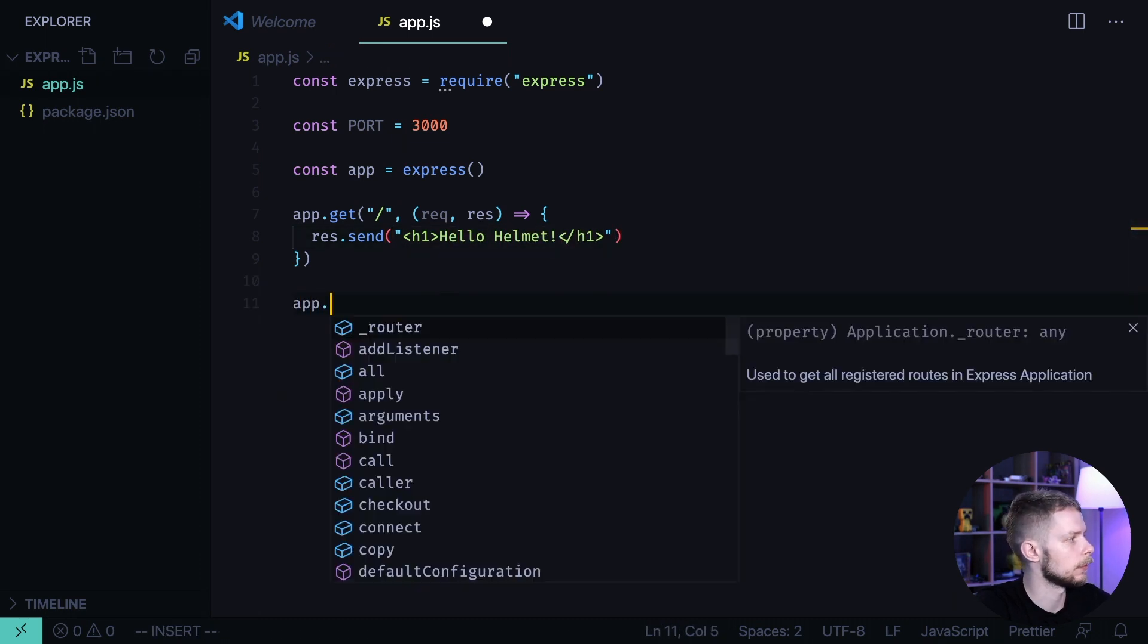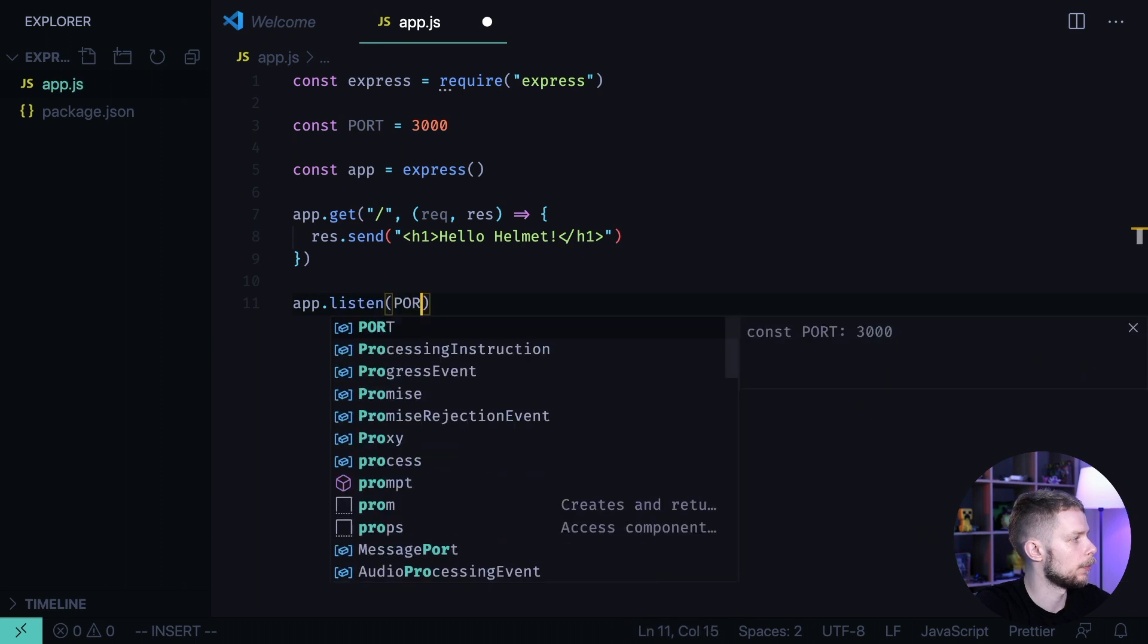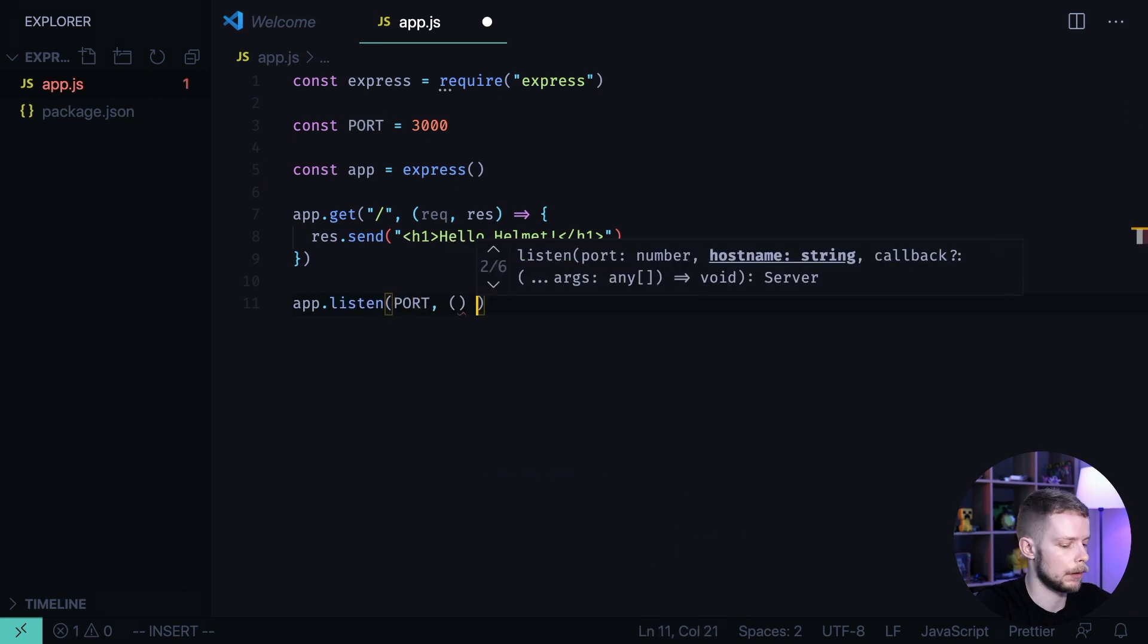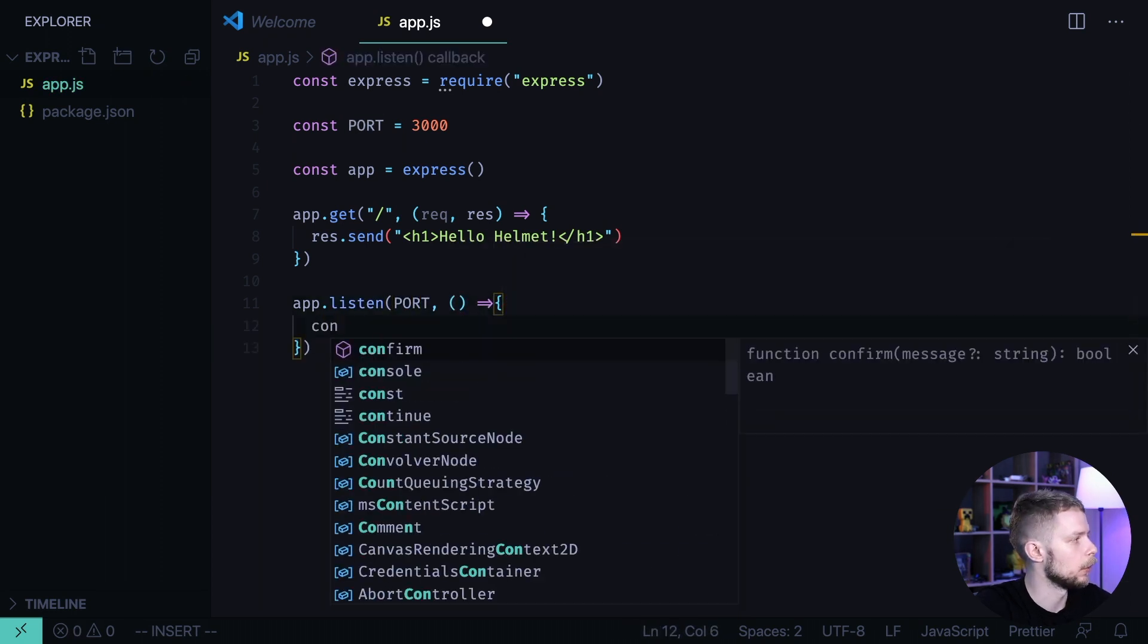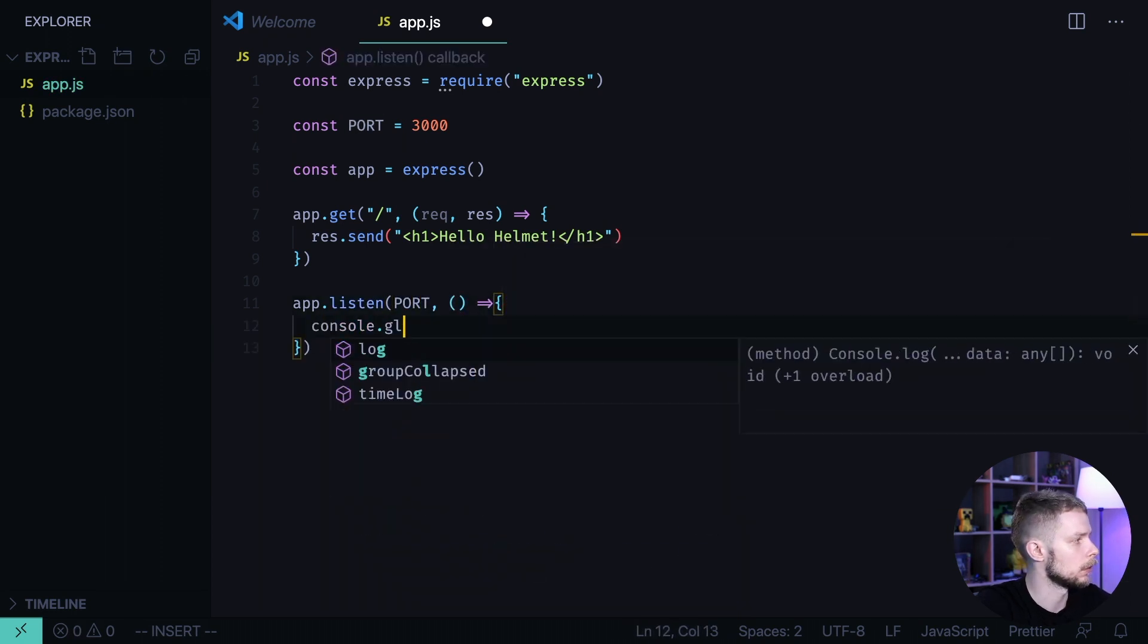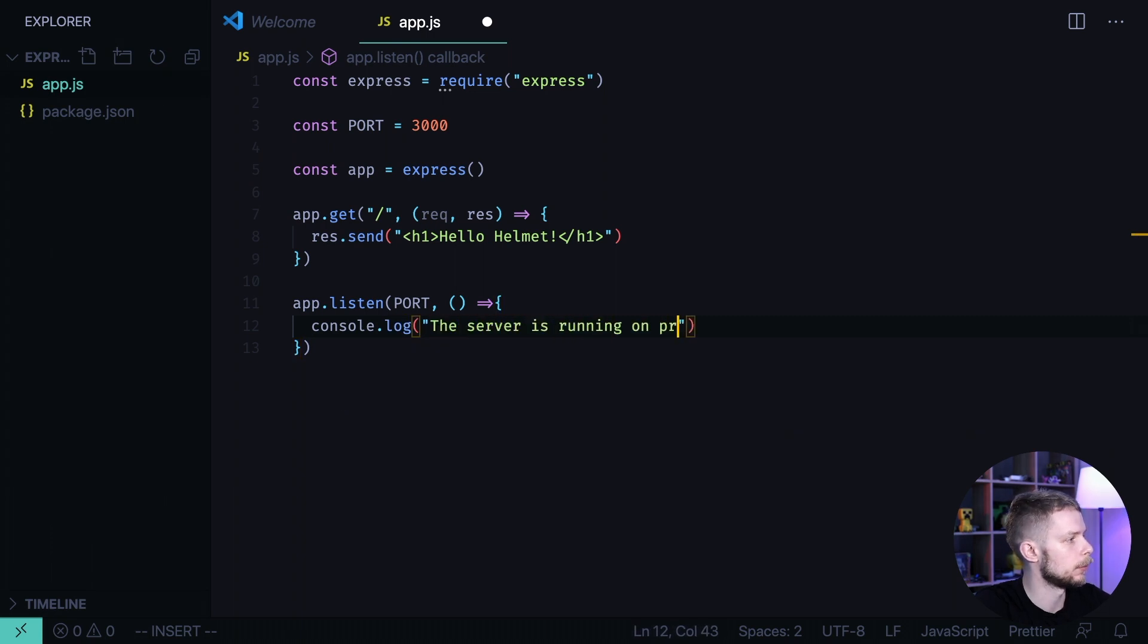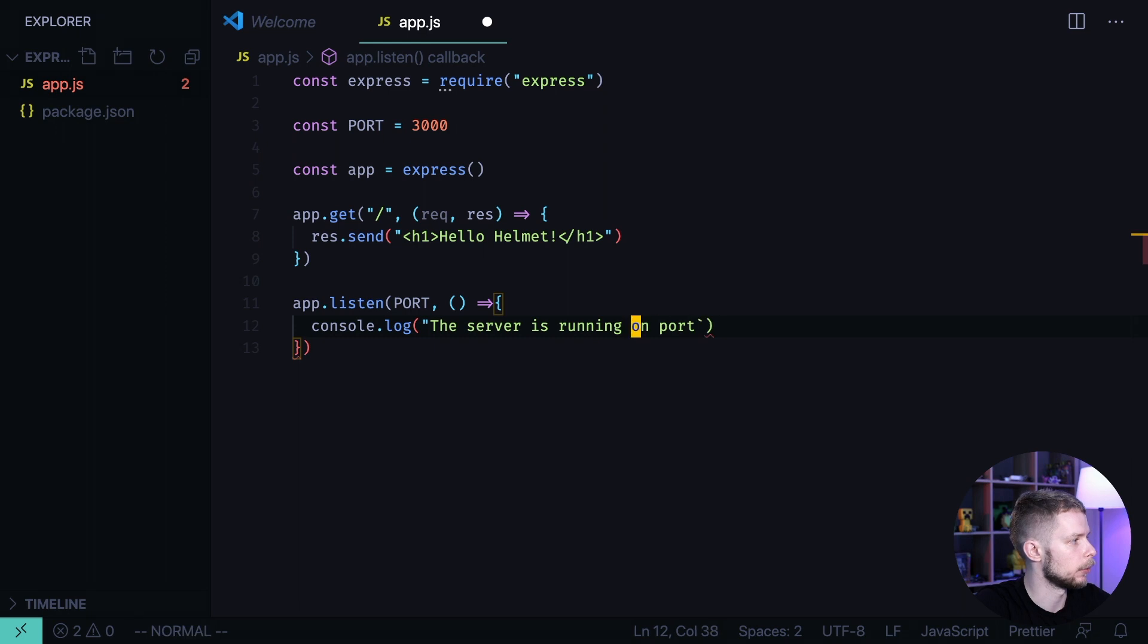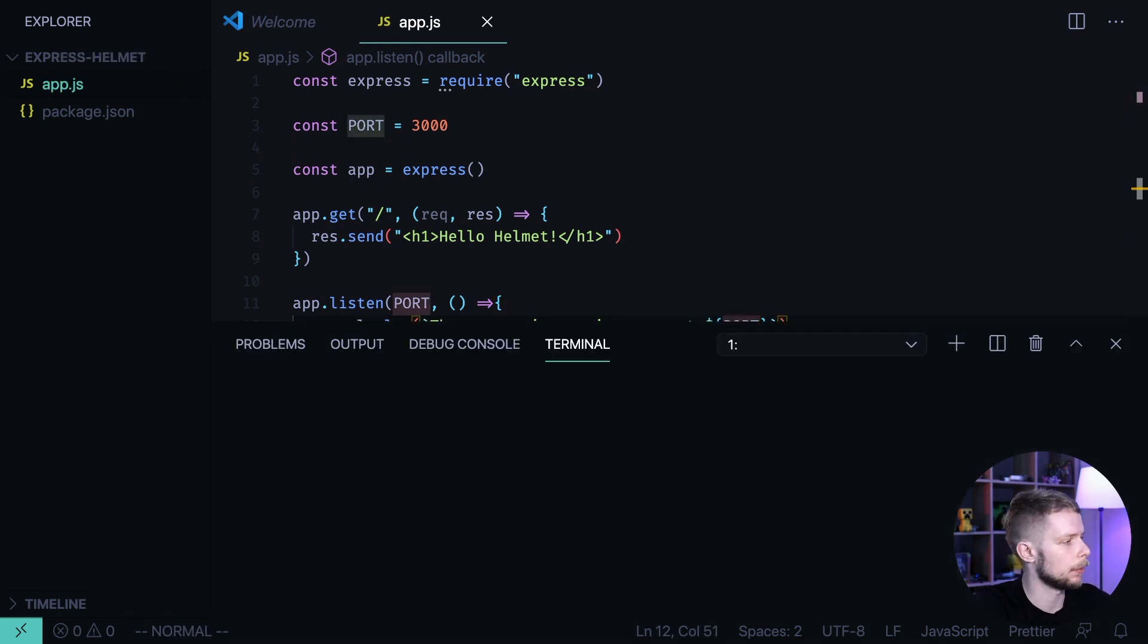Now we'll launch the server: app.listen port, and we define a callback where we will log console.log the server is running on port, and then we also define the port.